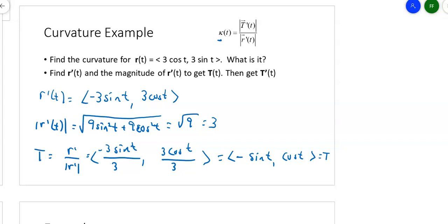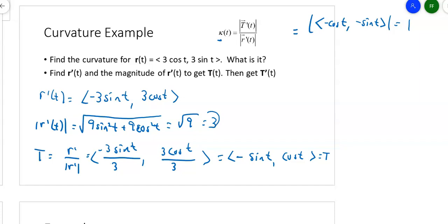The formula needs T prime. T prime is just the derivative of what I have. The derivative of sine is cosine, so I get negative cosine T. The derivative of cosine is negative sine T. The magnitude of this is just 1 because sine squared plus cosine squared equals 1. The magnitude of R prime we already know is 3. So that kappa value is going to be 1 over 3. It's constant.